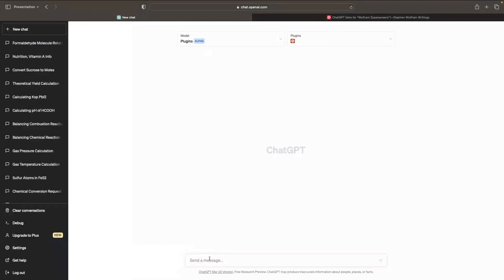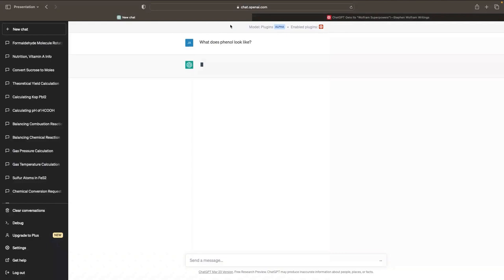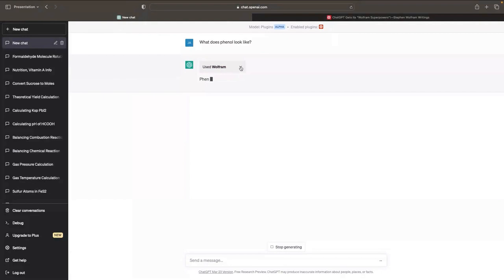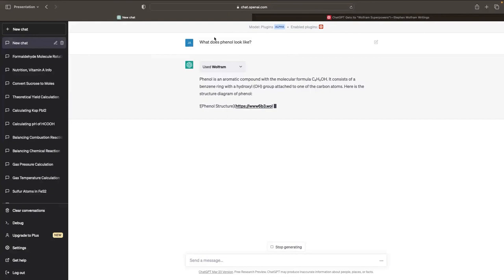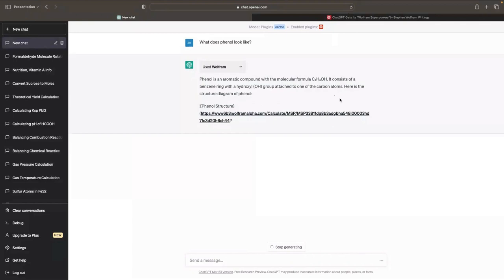I'm just going to ask it what a particular molecule looks like. Note that I already have the Wolfram plugin enabled and I didn't give it any other prompting besides this. What's going on is it's making a request and giving our information back. We didn't ask for details of the molecule — we just wanted to see what it looks like — and it added both text and went out and made a call to Wolfram technology to generate the structure.